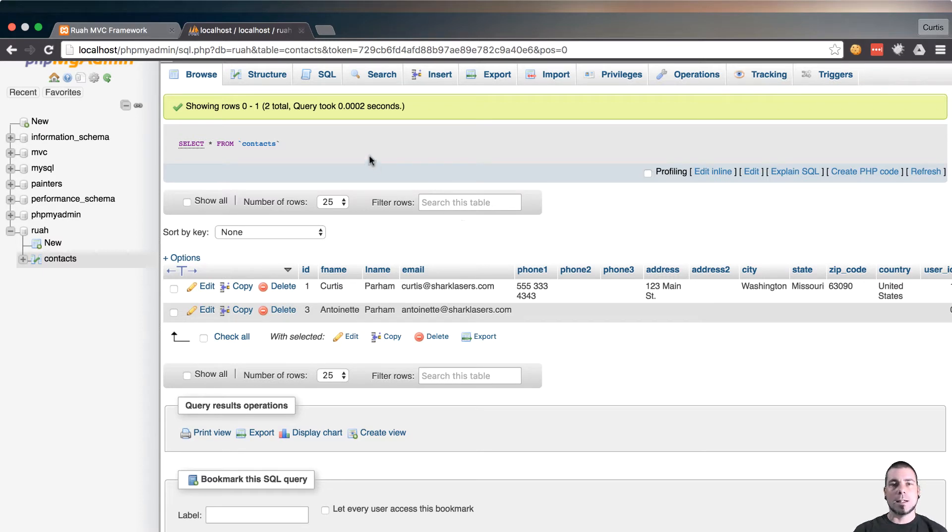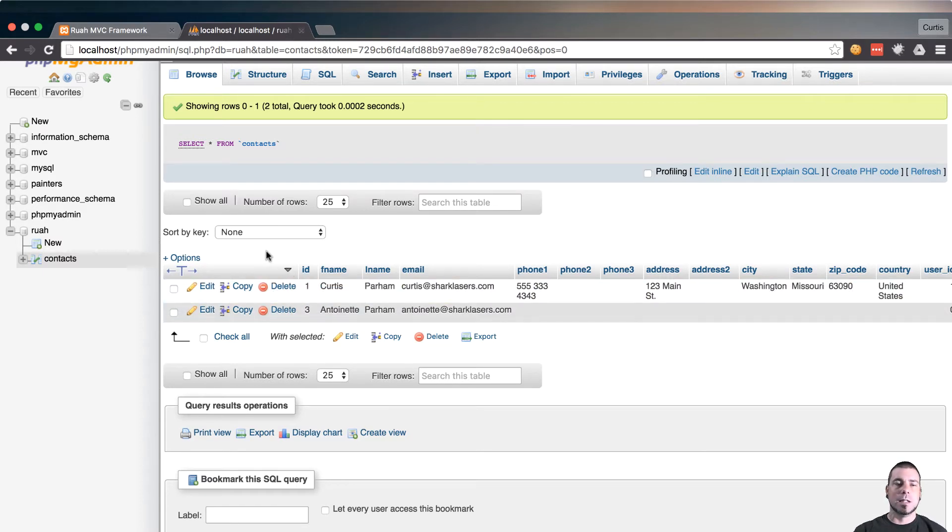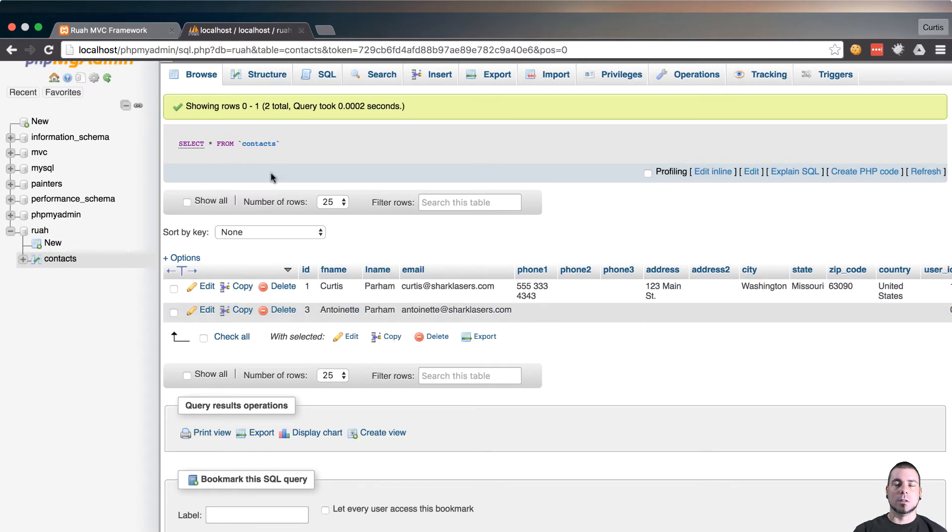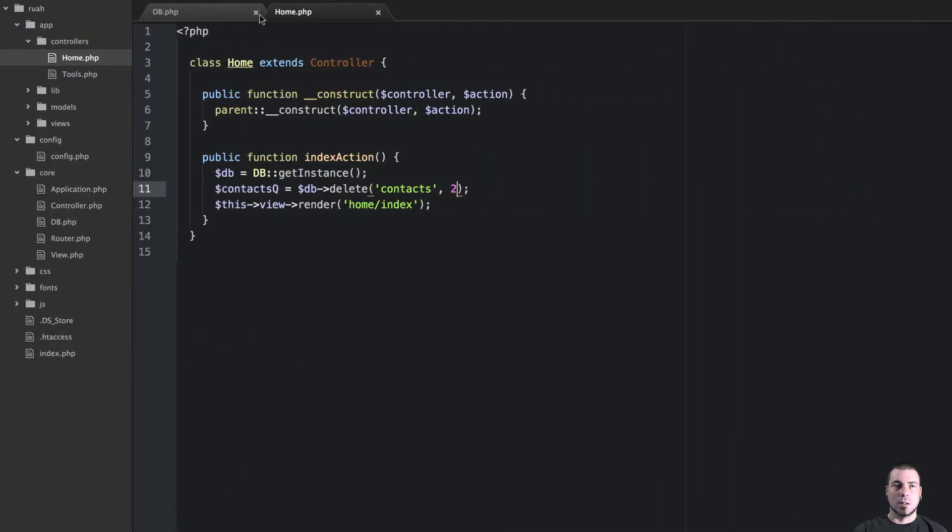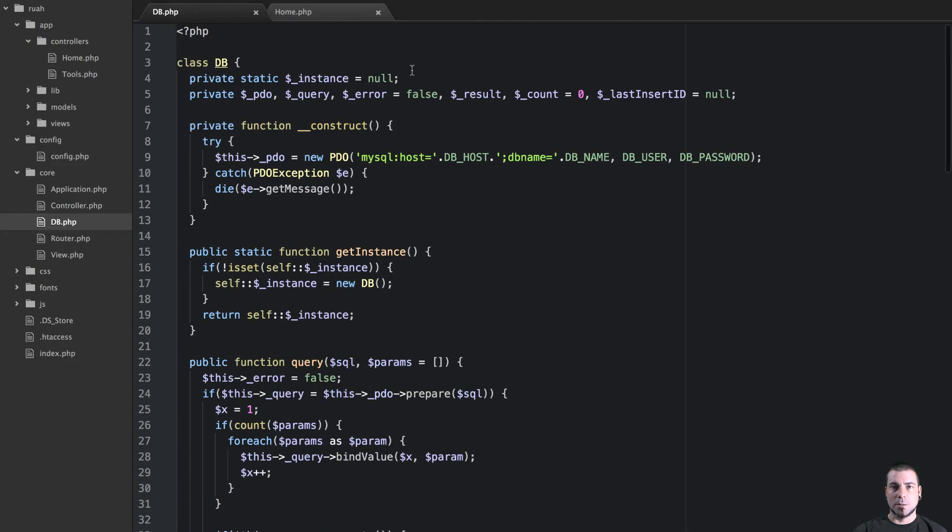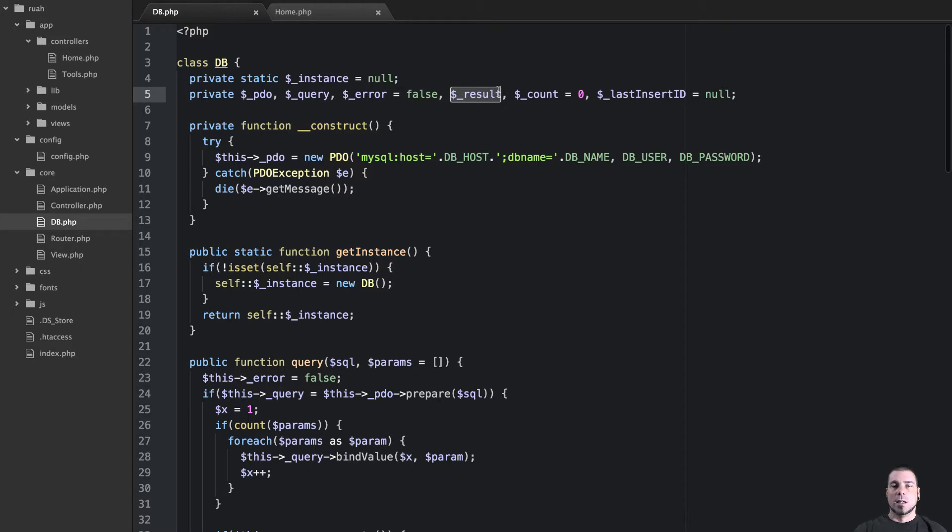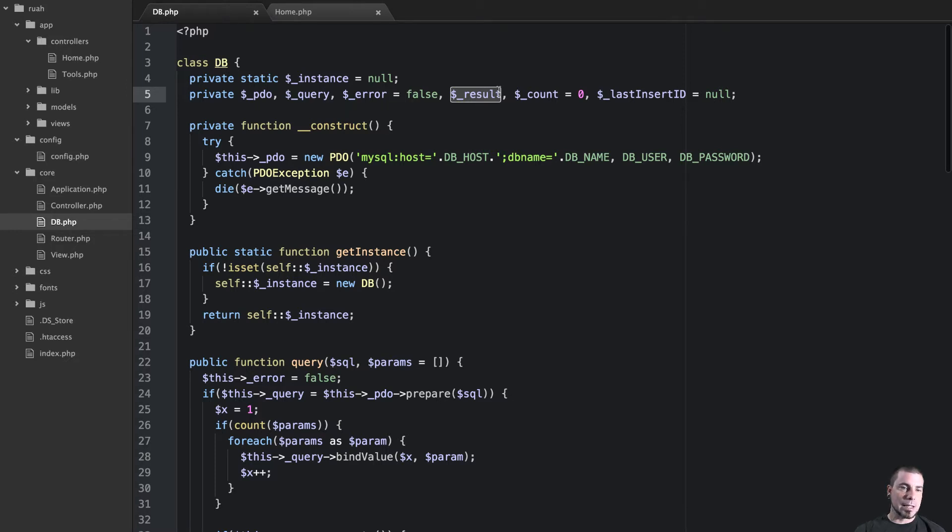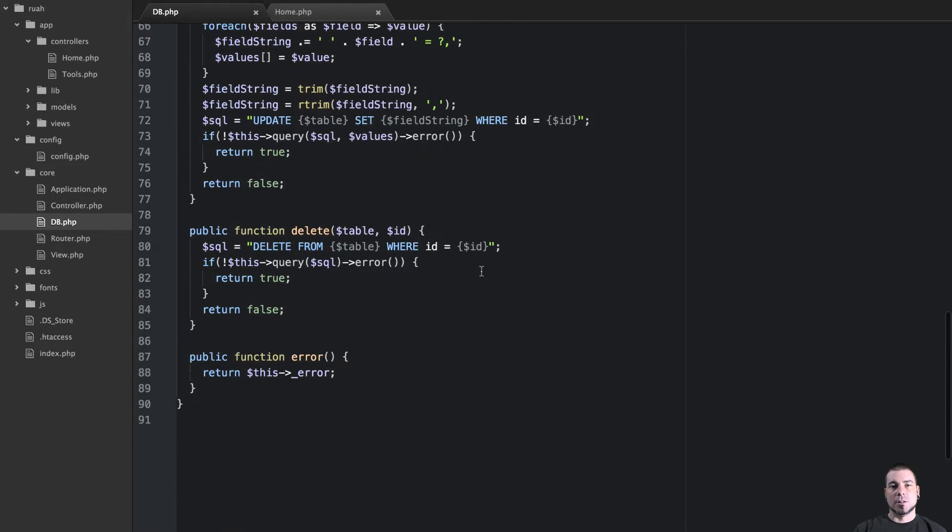Right now if you remember correctly, if we dumped our db object, all of our results were living in this result parameter and that is a private variable so we're not going to be able to access that directly. So we need to extract that out into a method.